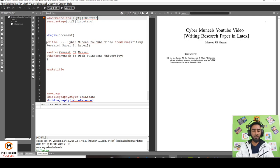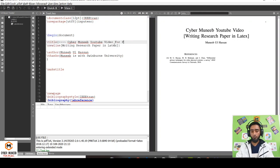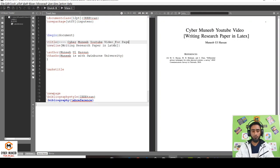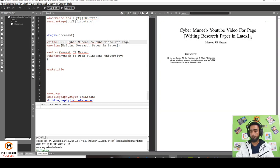Then you have to write the title. Just write slash title and whatever you want to write within the title. Let's say Cyber Money YouTube Video For Page. This will change the title. From here you can see the title is changed.